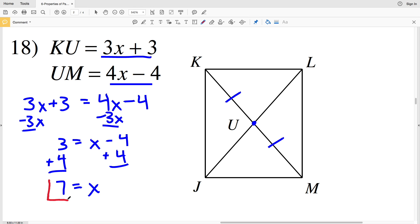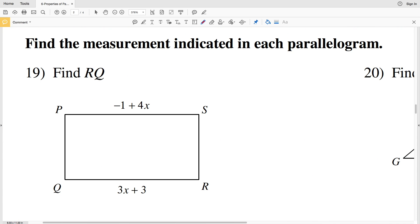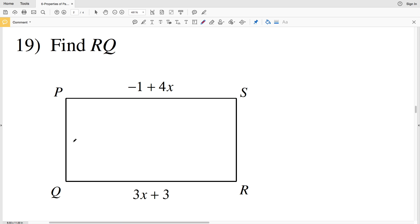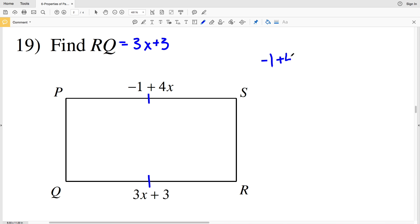For the last four problems on this worksheet, I'm going to find the measure indicated in each parallelogram — plugging in X to solve for the indicated measurement. In number 19, I'm finding RQ. I know RQ is congruent to SP, so RQ equals 3X plus 3 and SP equals negative 1 plus 4X. Setting them equal: negative 1 plus 4X equals 3X plus 3.